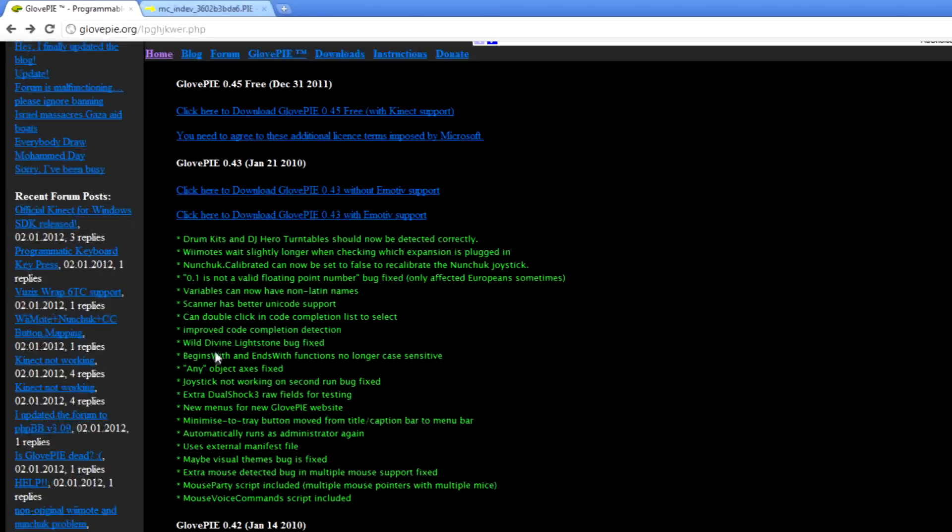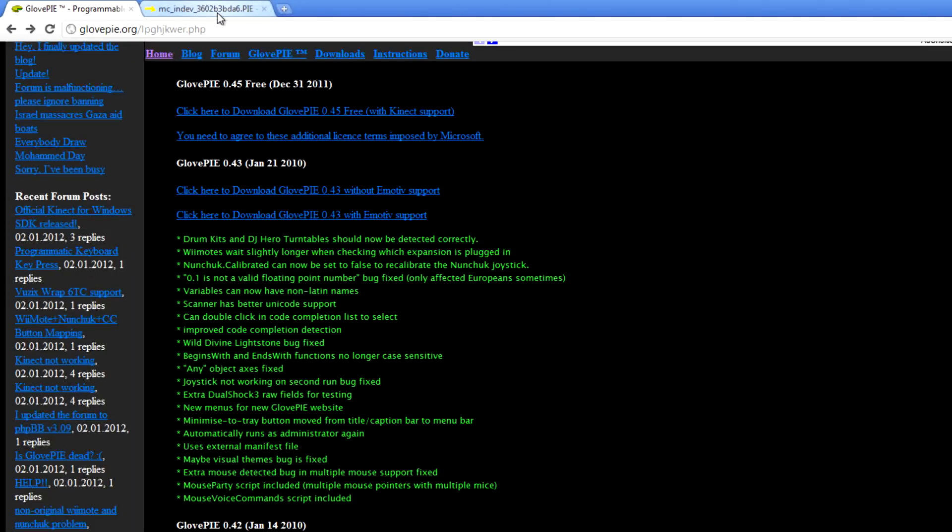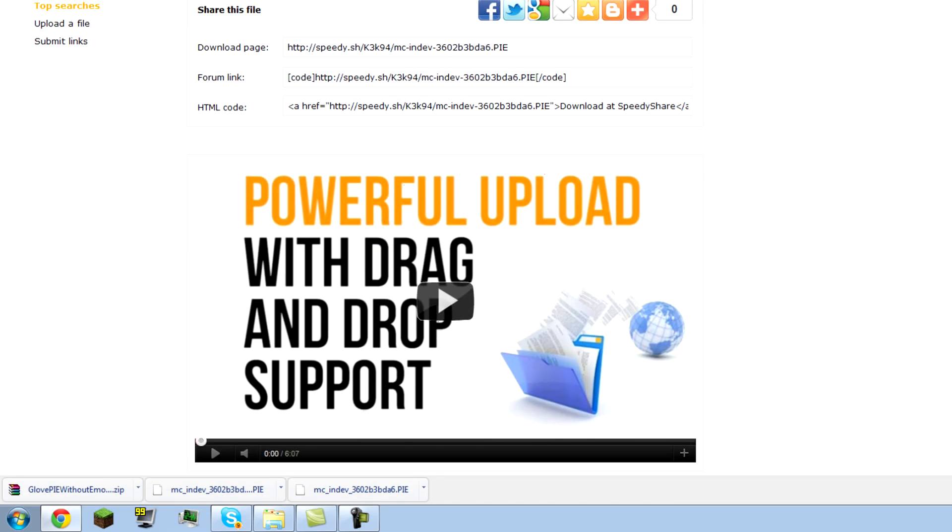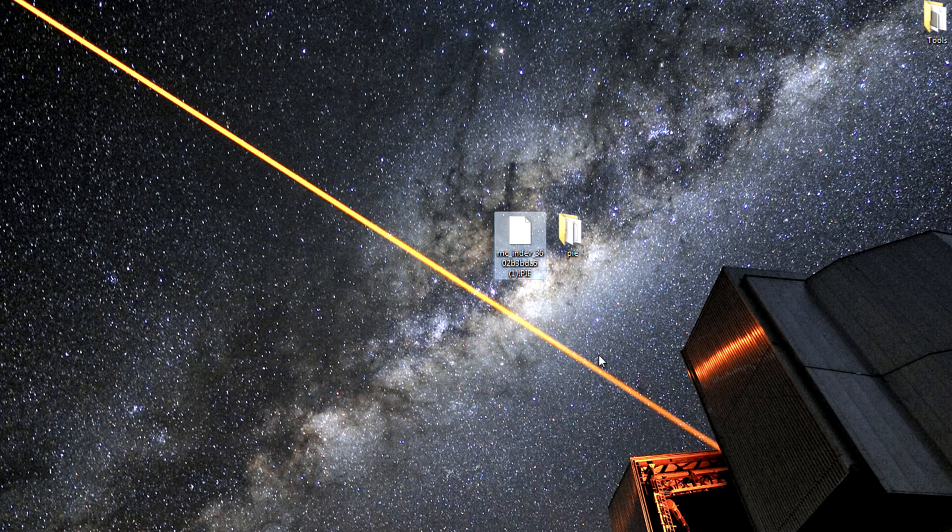Now click the second link I have in the description and download the Pie configuration file that I've made for you guys and save it to your desktop. Once you've got both things downloaded...